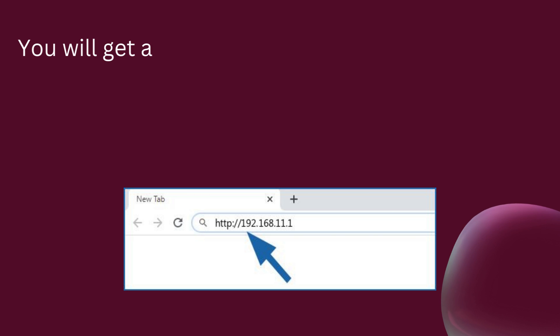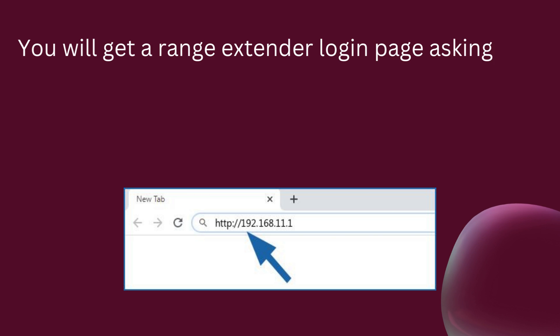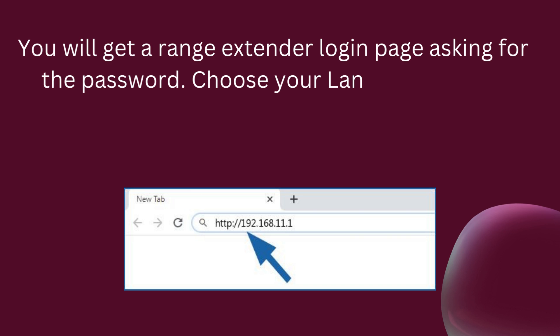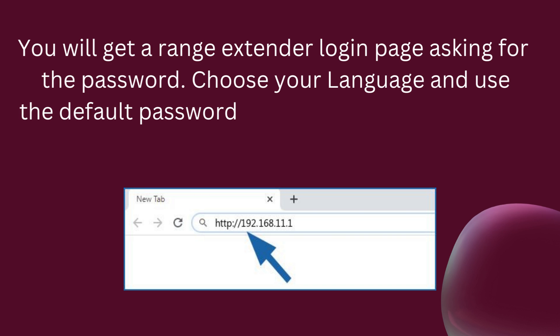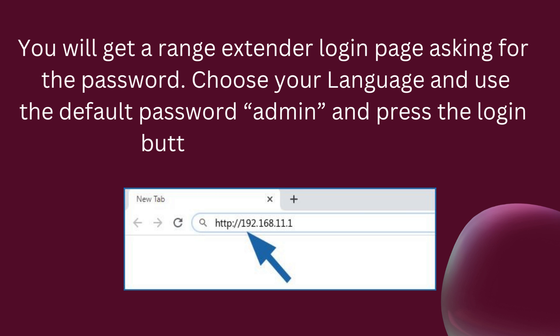You will get a range extender login page asking for the password. Choose your language and use the default password admin, then press the login button to access settings.